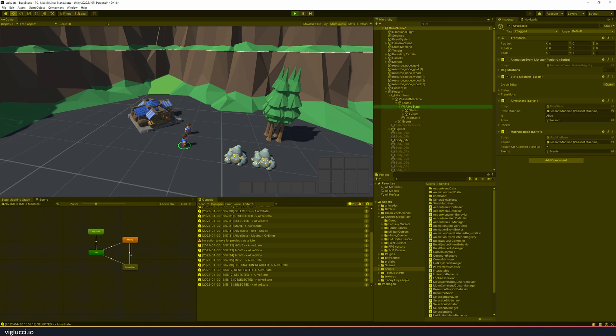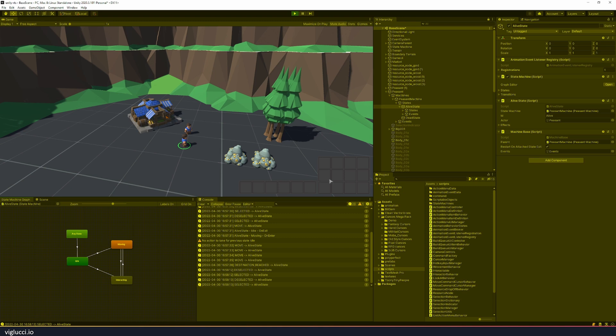Now you can see when I clicked on the alive state the preview down here actually updated. So what I've implemented here is the concept of hierarchical state machines. This was not provided by Visual State Machine. I had to write my own scripts to do this but that's fine.